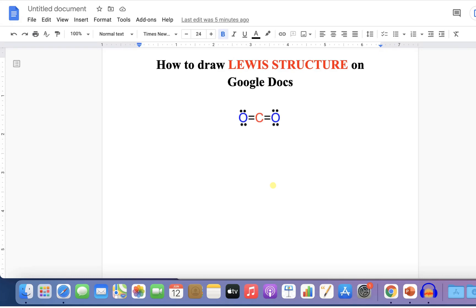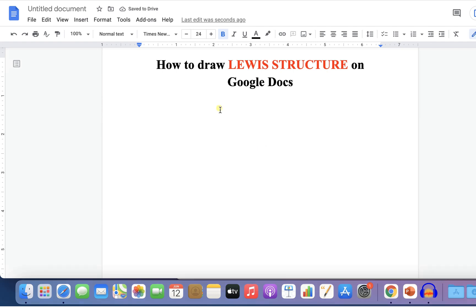In this video, you will learn how to draw Lewis structures on Google Docs. You may have difficulty adding these double dots to the chemical structure, but don't worry, I will show you a quick method. As an example, I will show you CO2. Let's get started.